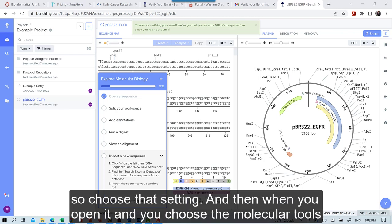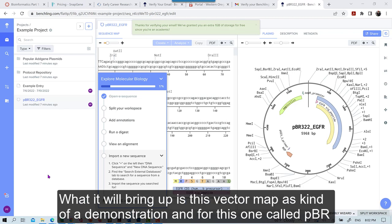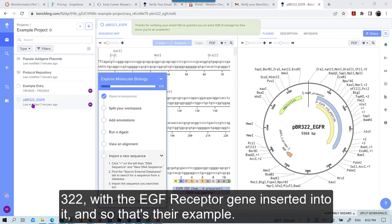And then when you open it and you choose the molecular tools, what it will bring up is this vector map as kind of a demonstration. And so this one is called PBR322 with the EGF receptor gene inserted into it. And so that's their example.